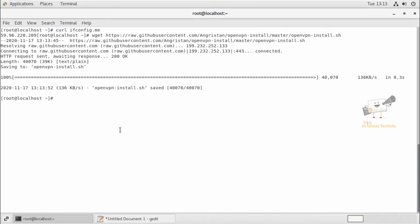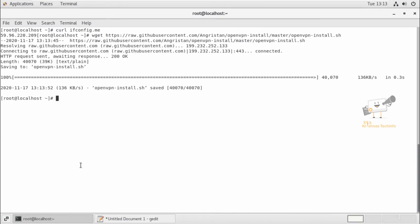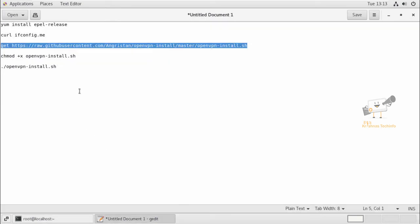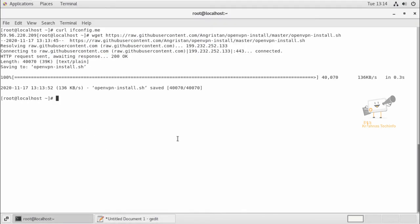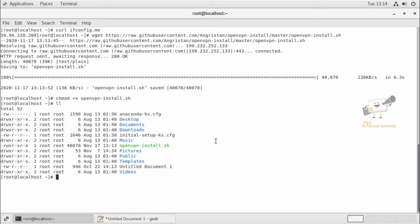Now we can set permission for this installer script. I'm going to add the execute permission to this script, and now we can execute this installer script using the dot slash command.